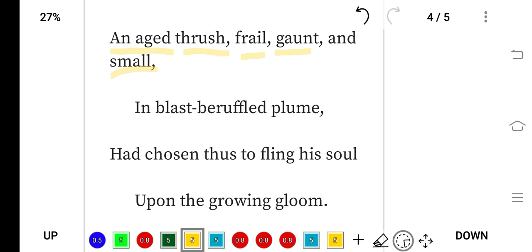In blast-beruffled plume—plume means feather. So this bird's feathers are beruffled, disordered. It suffered all types of hardship in its life. That is the reason it is not a happy bird in appearance; it sings very happily but suffered many hardships in its life.